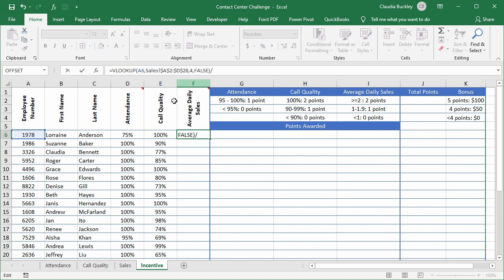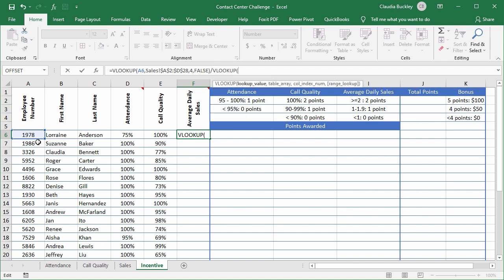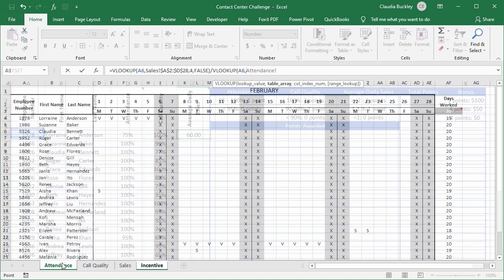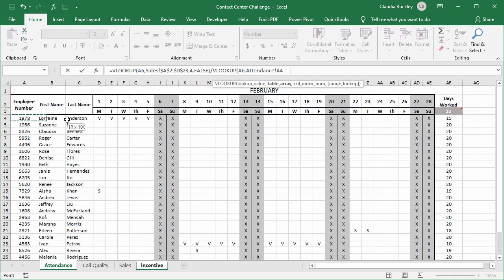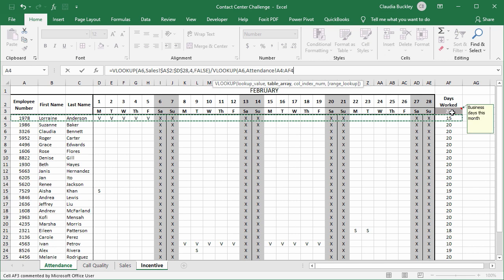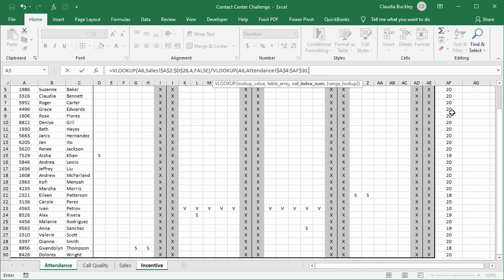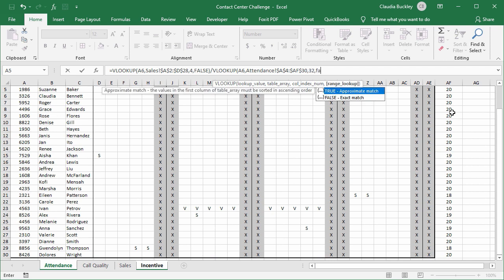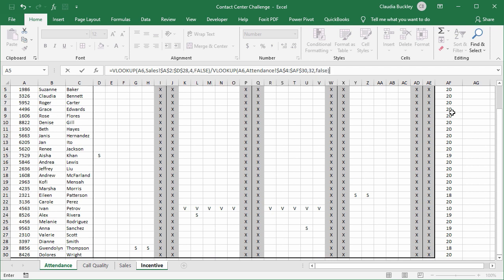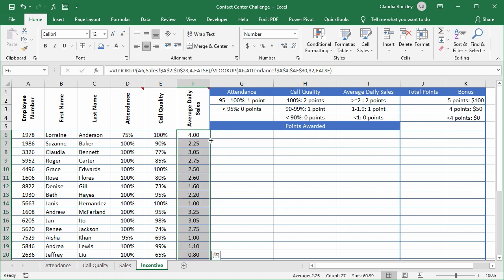So we have to divide that by the number of days. So again we need that lookup value coming from the attendance worksheet. Make that fixed. We're using column 32 and an exact match. So our average daily sales for Lorraine Anderson is 4 and filled in for all the others.